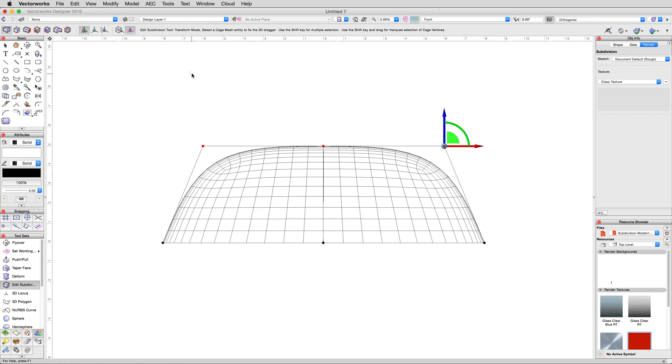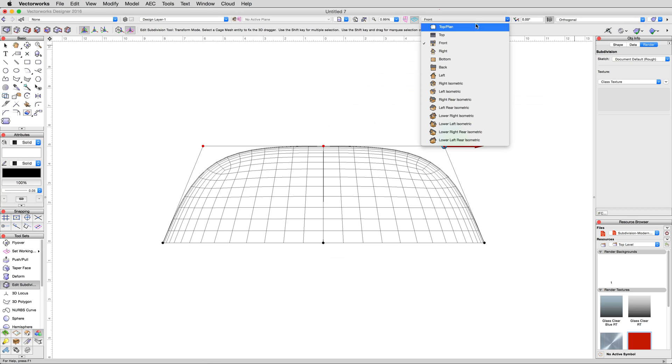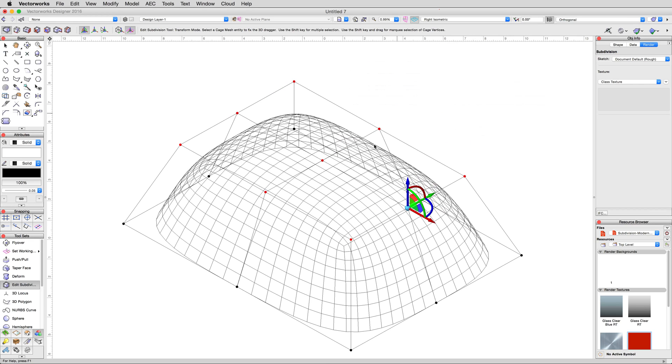Change to a right isometric view from the view menu dropdown. Then, select just the top center vertex, and move it upwards an additional two meters.